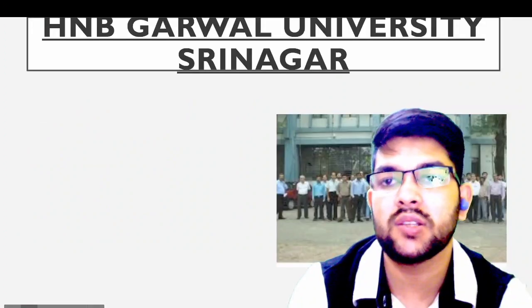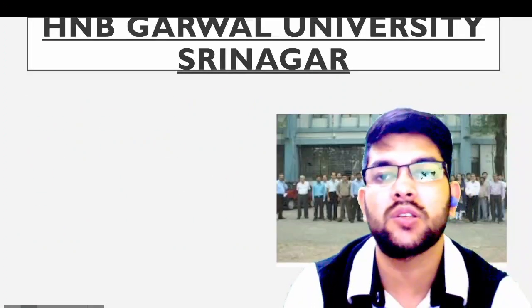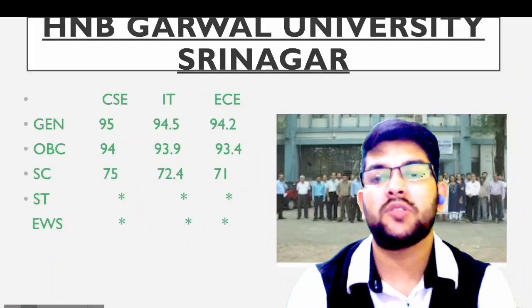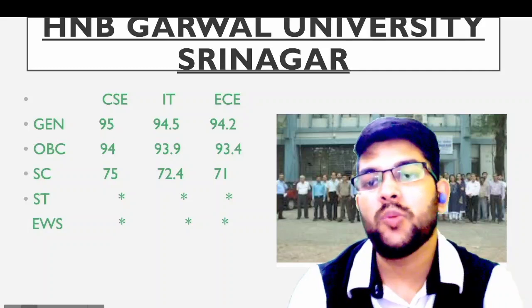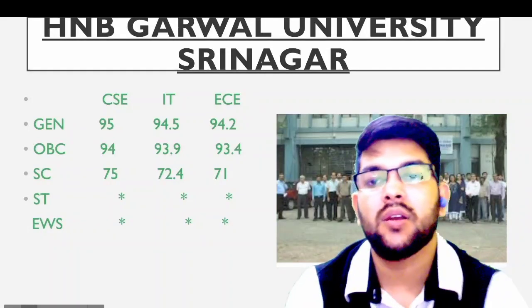Next is HNB Garhwal University, Srinagar. Cutoff information for General, OBC, SC, and ST categories is available and can be checked on screen.